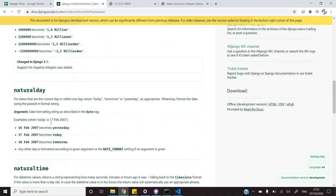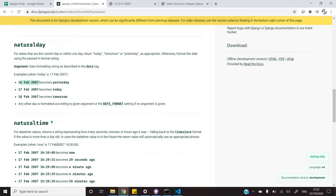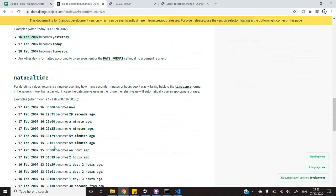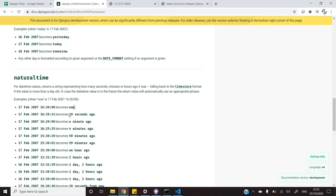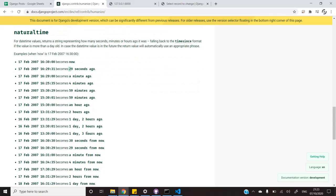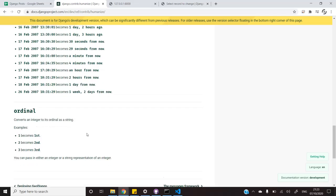Natural day converts date stamps such as 7th October to today, yesterday or tomorrow. Natural time, for example, if the time right now is 9.23, it will show us the time right now or 29 seconds ago or so on.